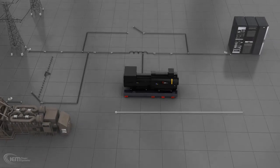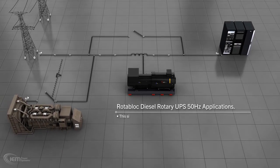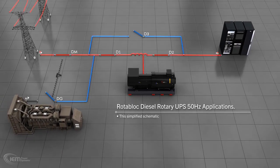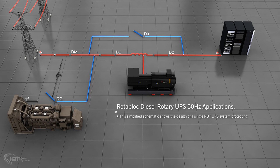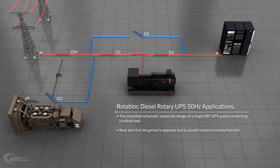This simplified schematic shows the design of a single RBT UPS system protecting a critical load. Note that the genset is separate and usually located remotely from the RUPS, and essential short-break loads can be included in the system as required.